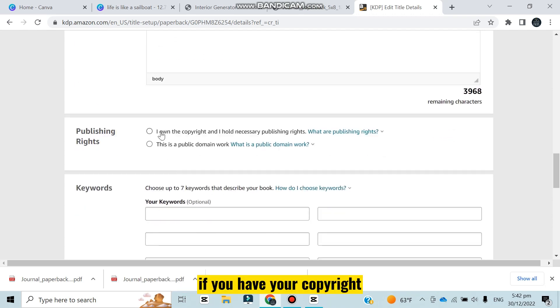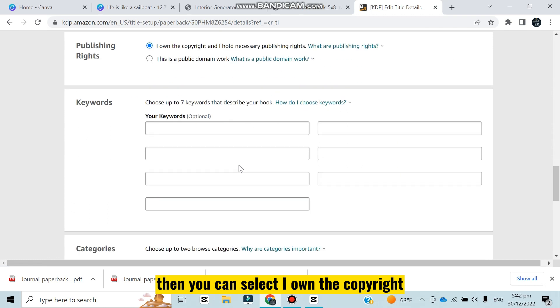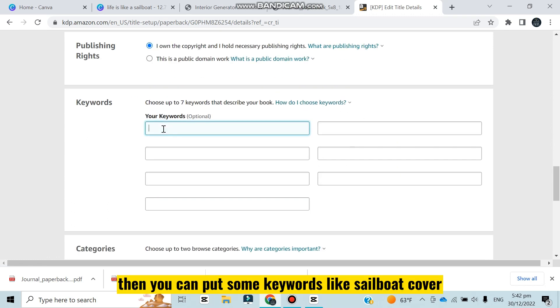Now you can add descriptions - I have written 'this is a cover book of sailboat'. If you have your copyright then you can select 'I own the copyright'. Then you can put some keywords like sailboat cover. It will help you to reach your audience more easily.